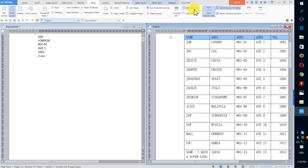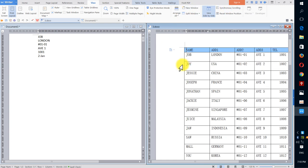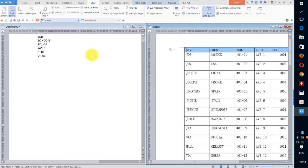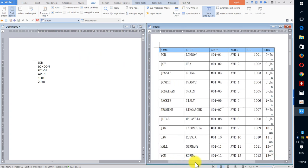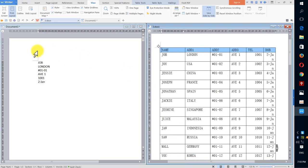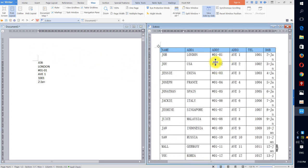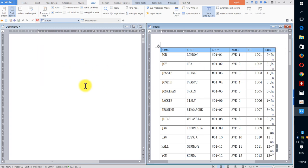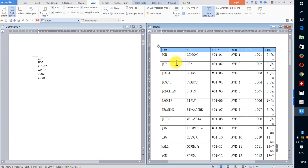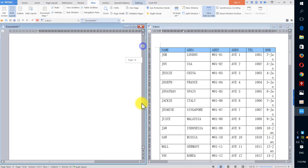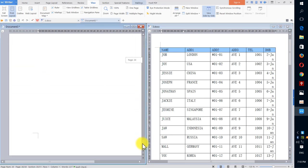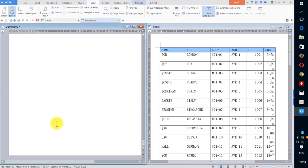I want to show you side by side, so I use synchronize scrolling. This is my first data—London, 101, 1, 2nd January. This is the 2nd data—USA—and all this data until the end. They all are separated by different pages.